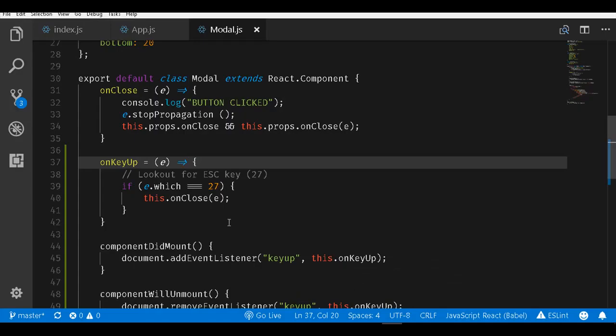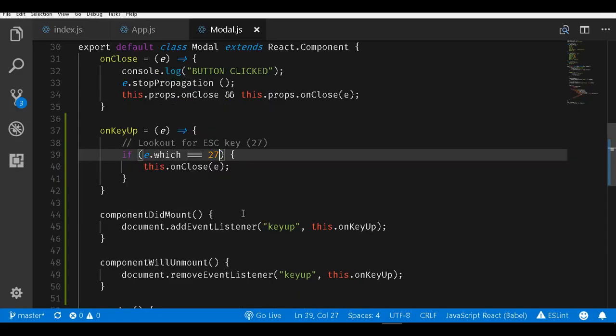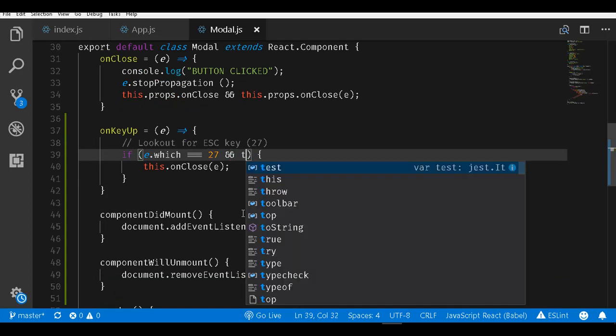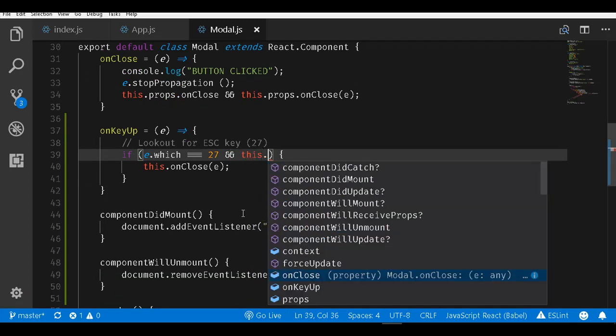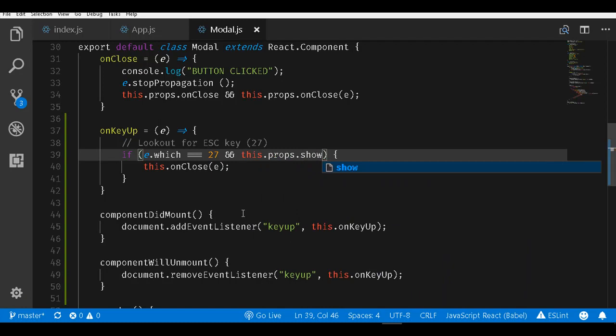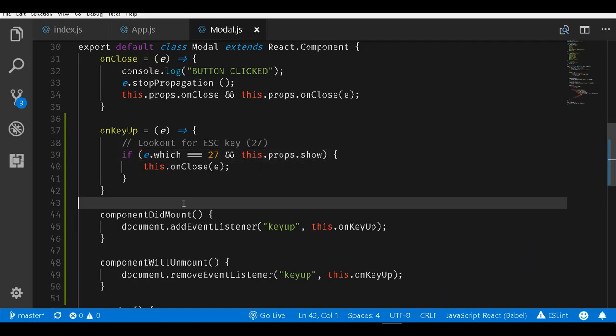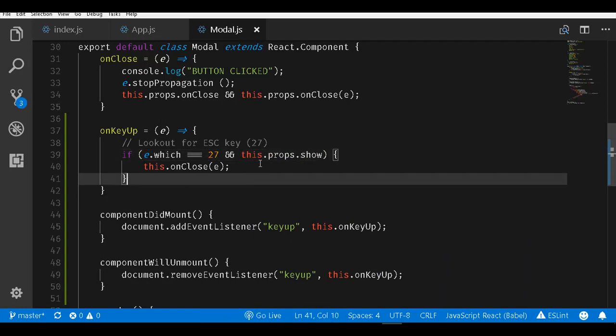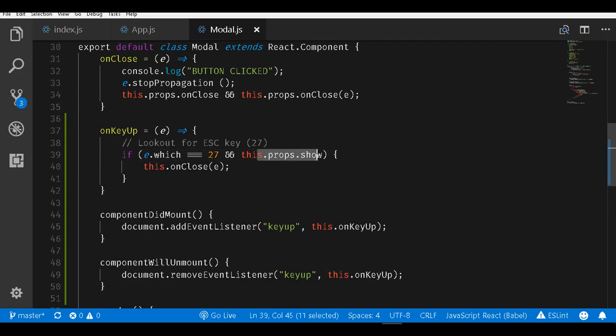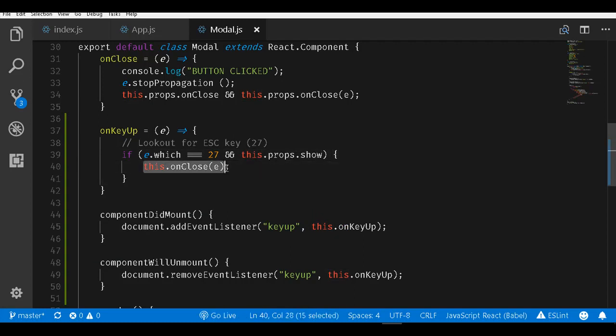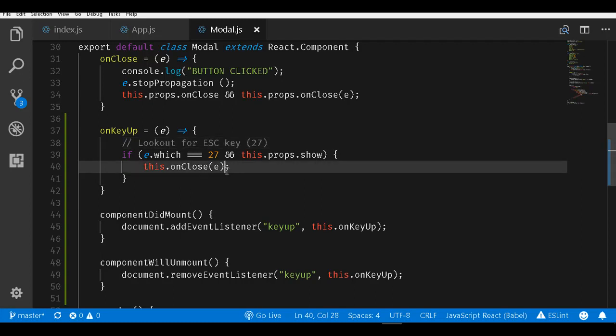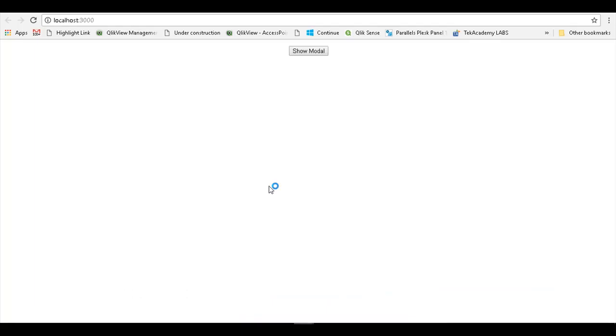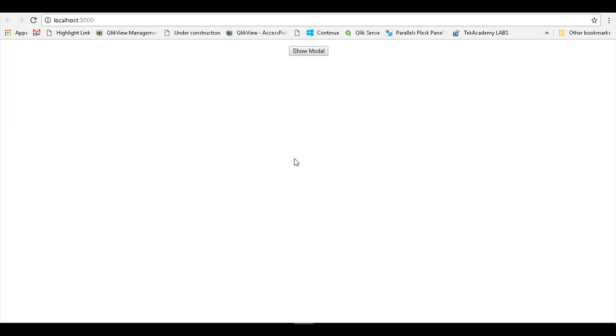I could go back to this if block here again and do a check once more time. I will type in this.props.show. In case the key pressed is 27 which is escape and also it has a show method, then only invoke the onClose method on this component. Once I save this file and go back to the browser, now if I click on show modal, the modal comes up and when I press the escape key, the modal closes out.